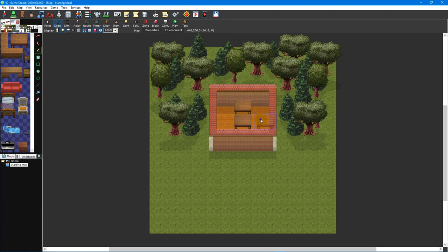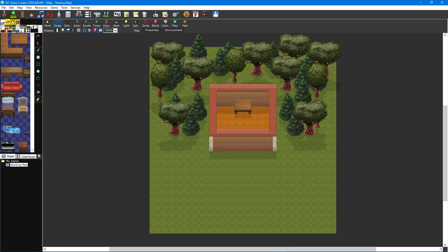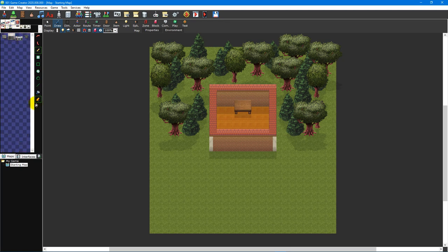It's important to keep in mind that you can only overwrite or erase a tile if you have the correct tile layer tab selected. For example, you can only overwrite a lower object with another lower object.